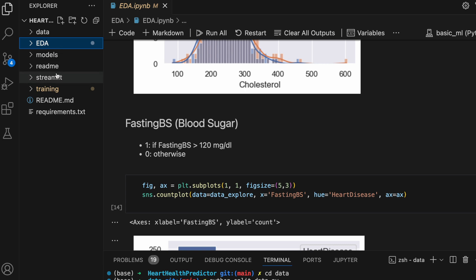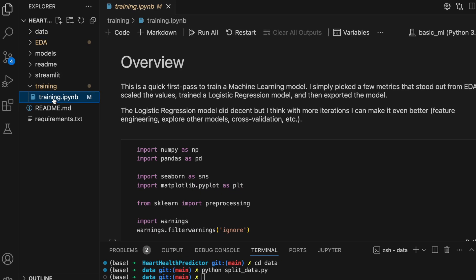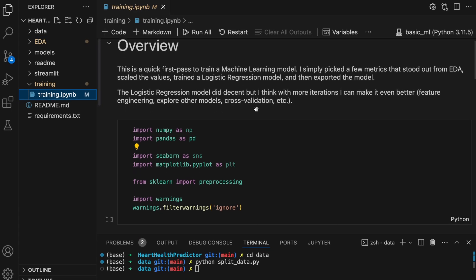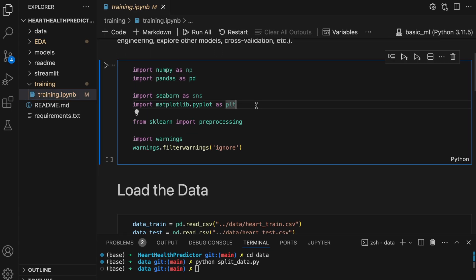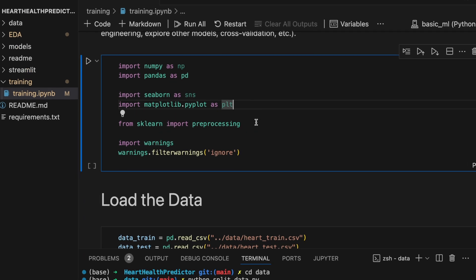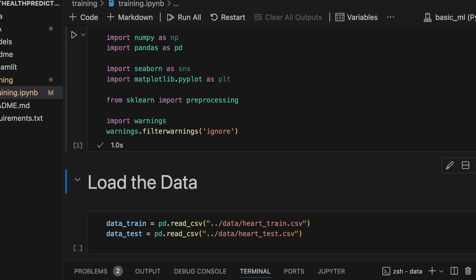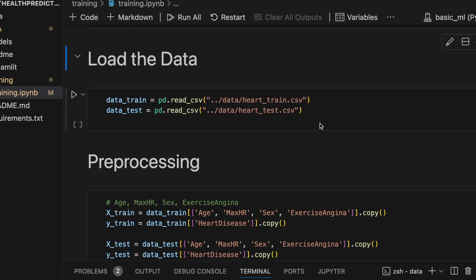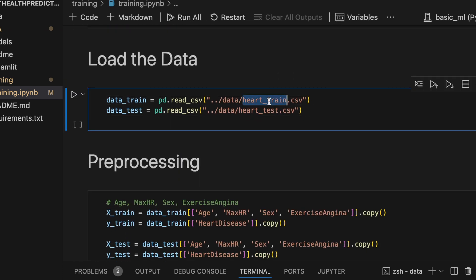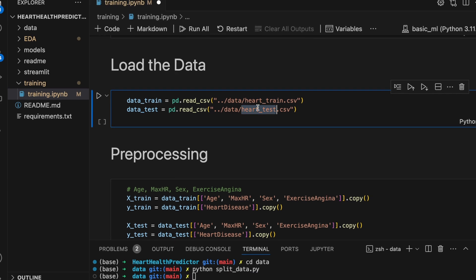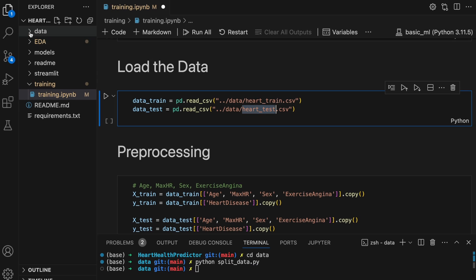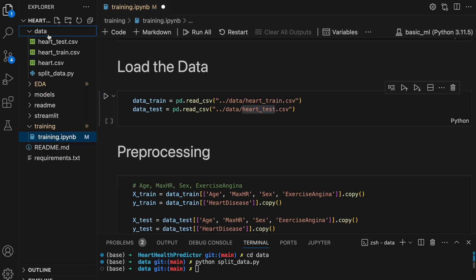So I'll go to the training folder and open up that Jupyter notebook. So this notebook we're actually going to go through step by step and run all the cells. So here I'm importing some basic libraries. Done. And now I'll load the data. You can see these are the two data sets that we just previously created right here.